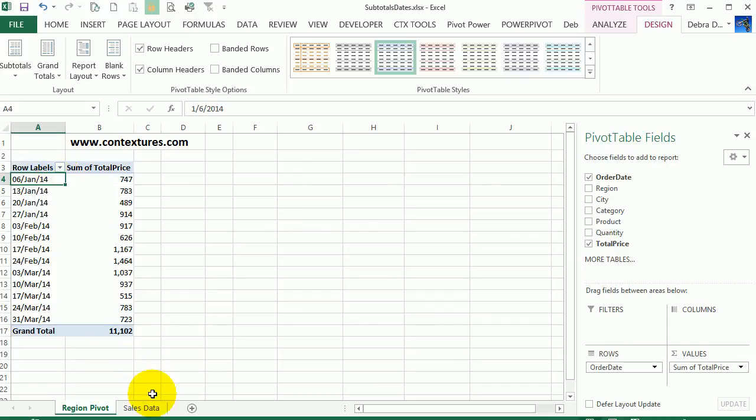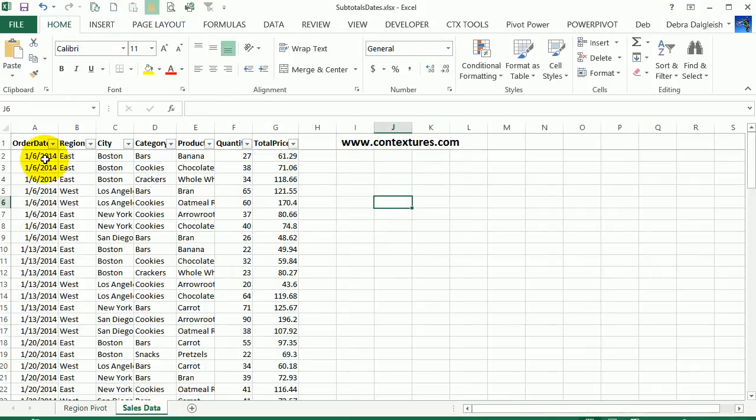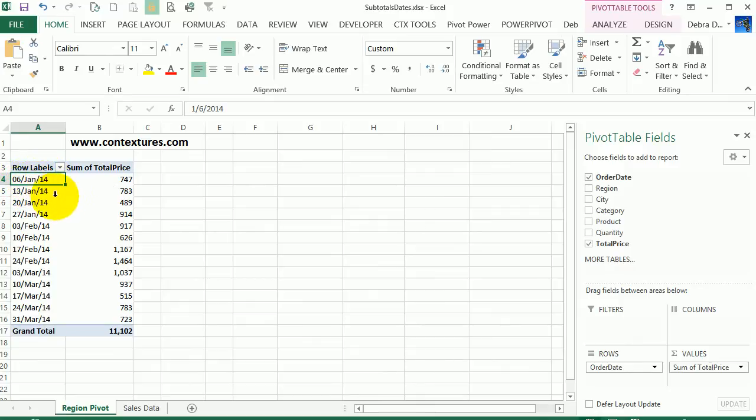This pivot table is based on sales data and you can see there's the date in column A and it's month slash day slash year. And when we look at the pivot table, the current formatting shows the day, the letters for the month and a two digit year.